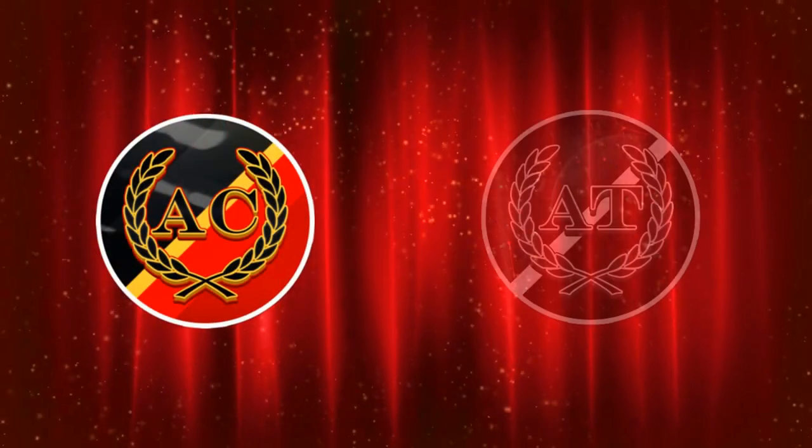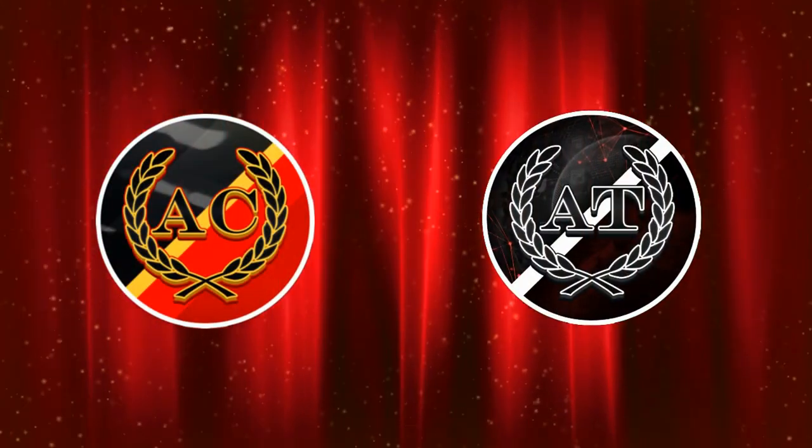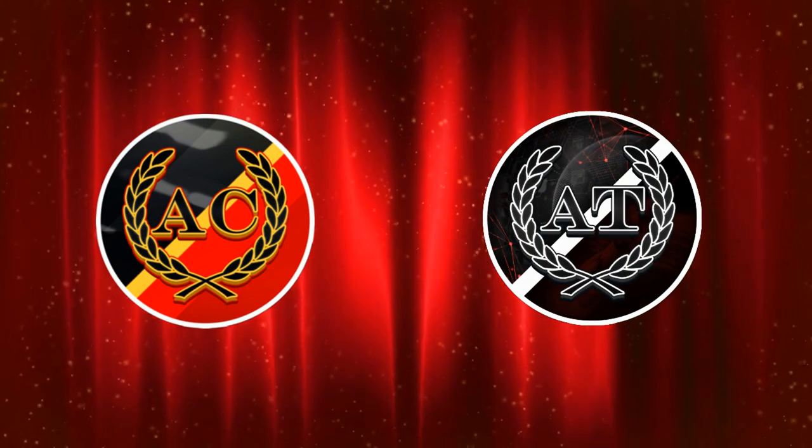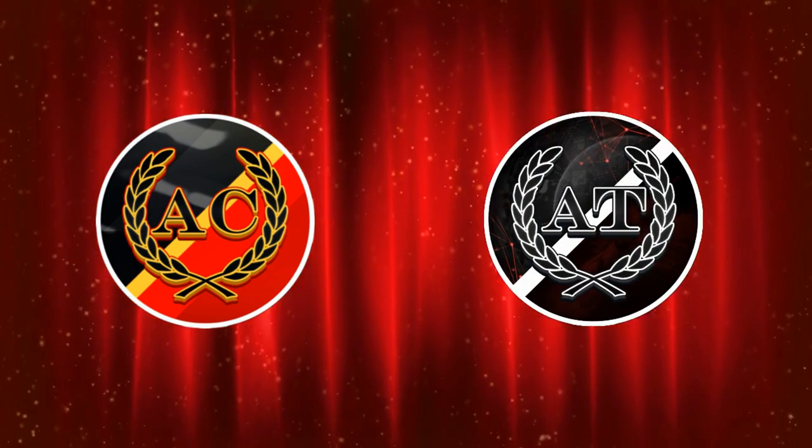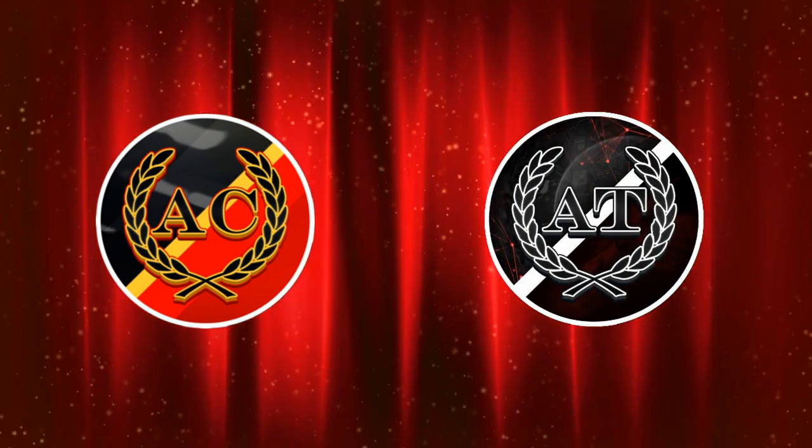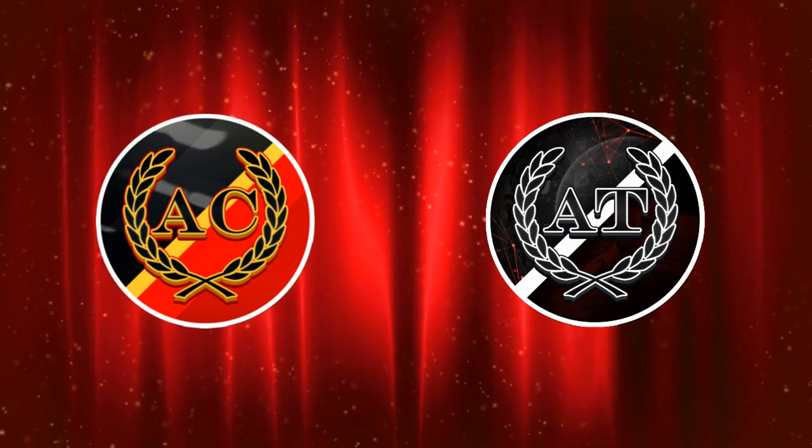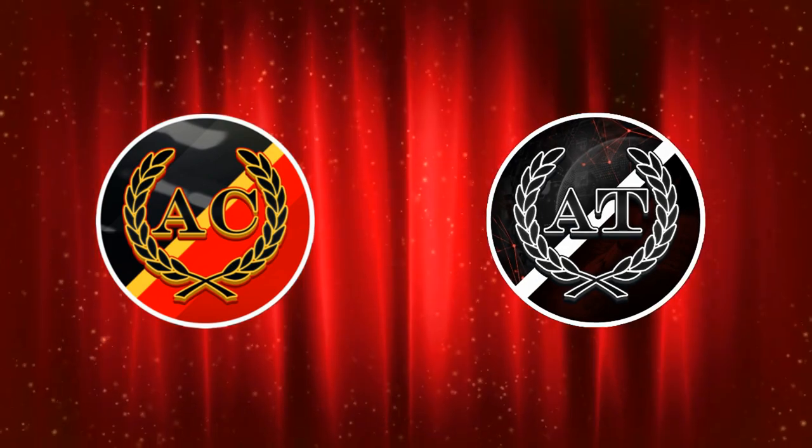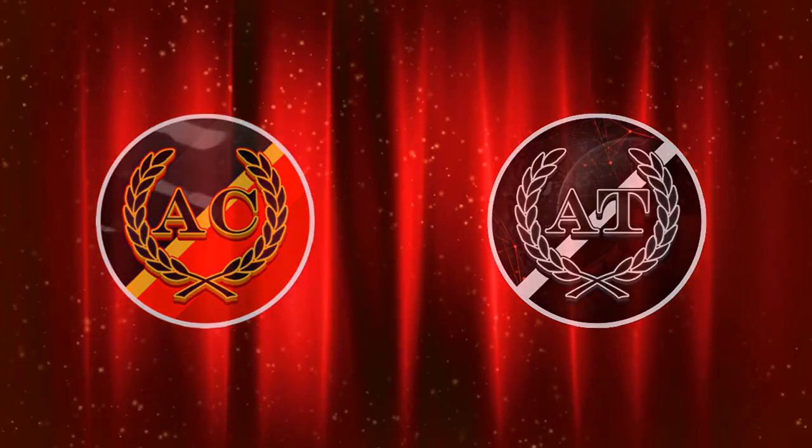Hey, before we continue, please consider subscribing to two excellent channels about IT: AveCoders and AveTech. AveCoders is a great channel with programming tutorials and IT humor, and AveTech is about the stories behind tech and business. Links are in the description. Thank you.